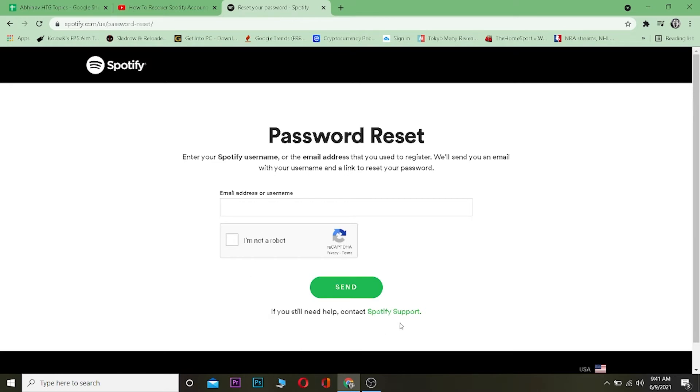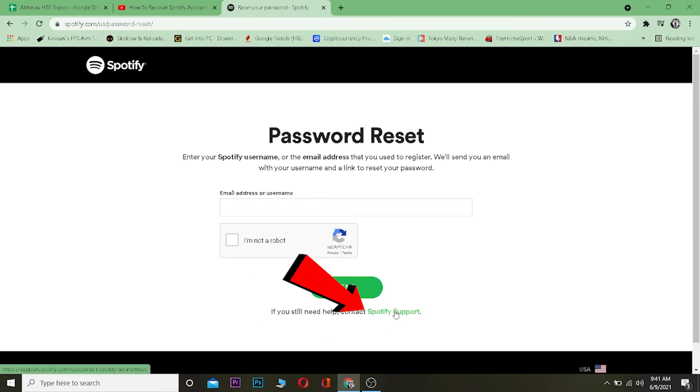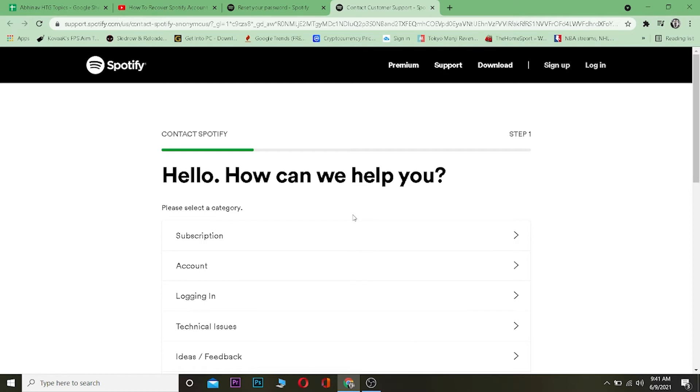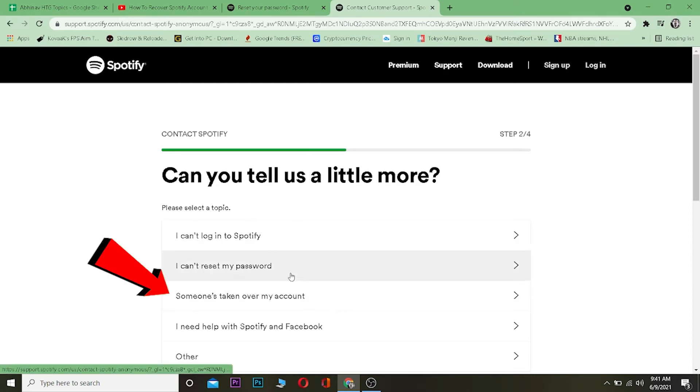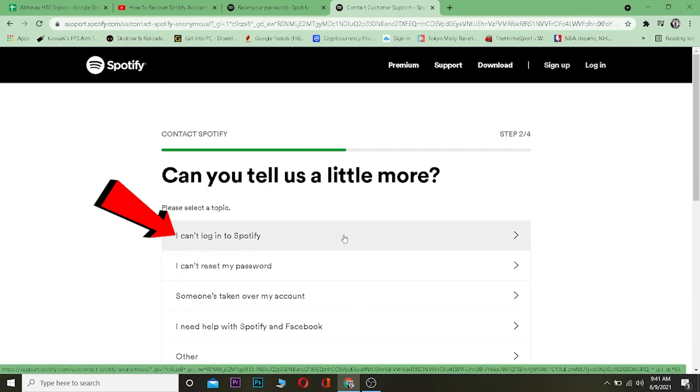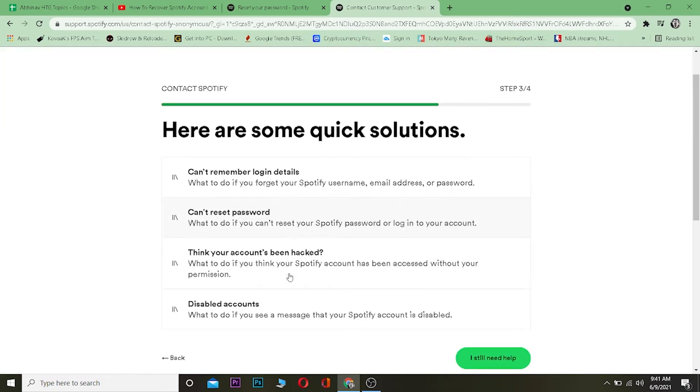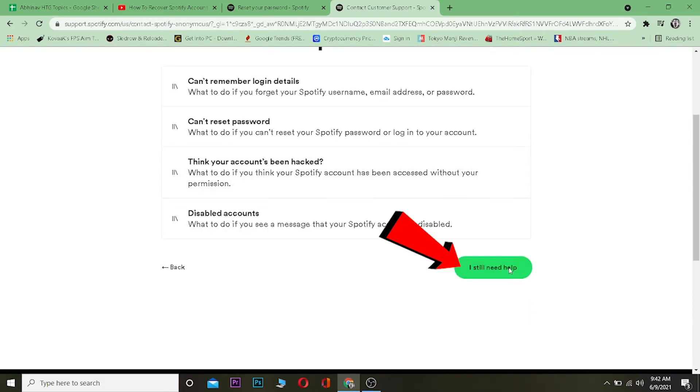Click on Spotify Support and it's going to take you to another page. Once you're over here, click where it says Logging In, then click I Can't Login to Spotify. Scroll down and click I Still Need Help.